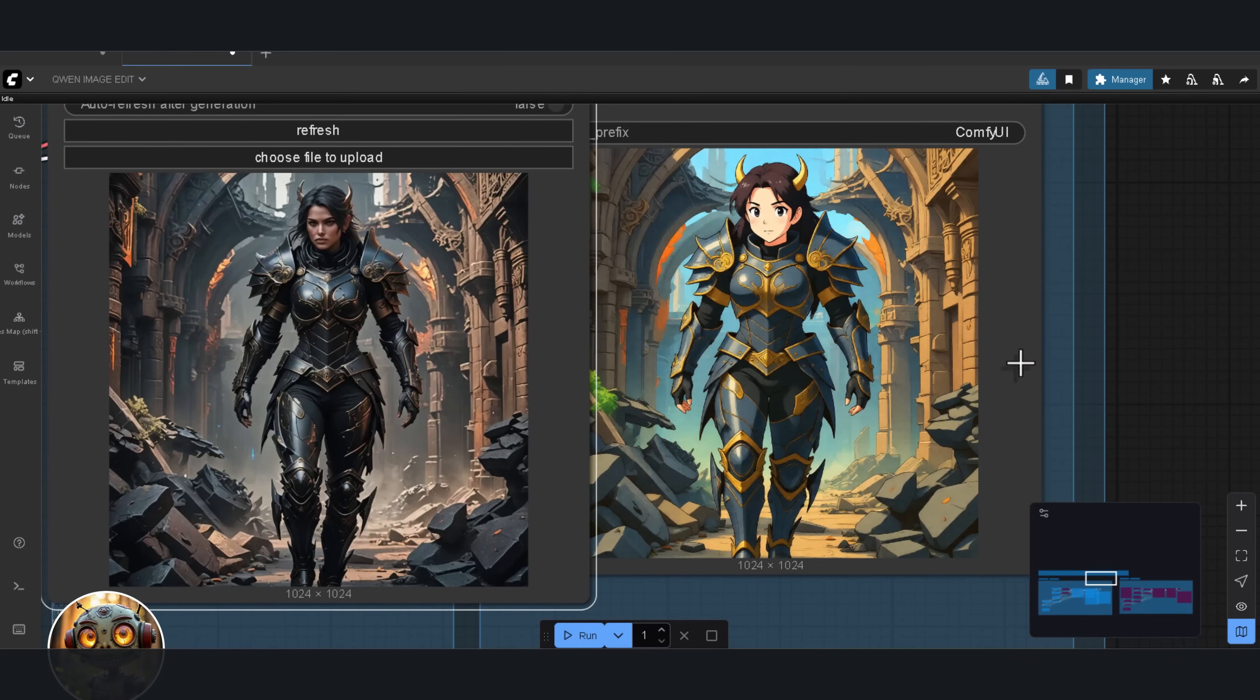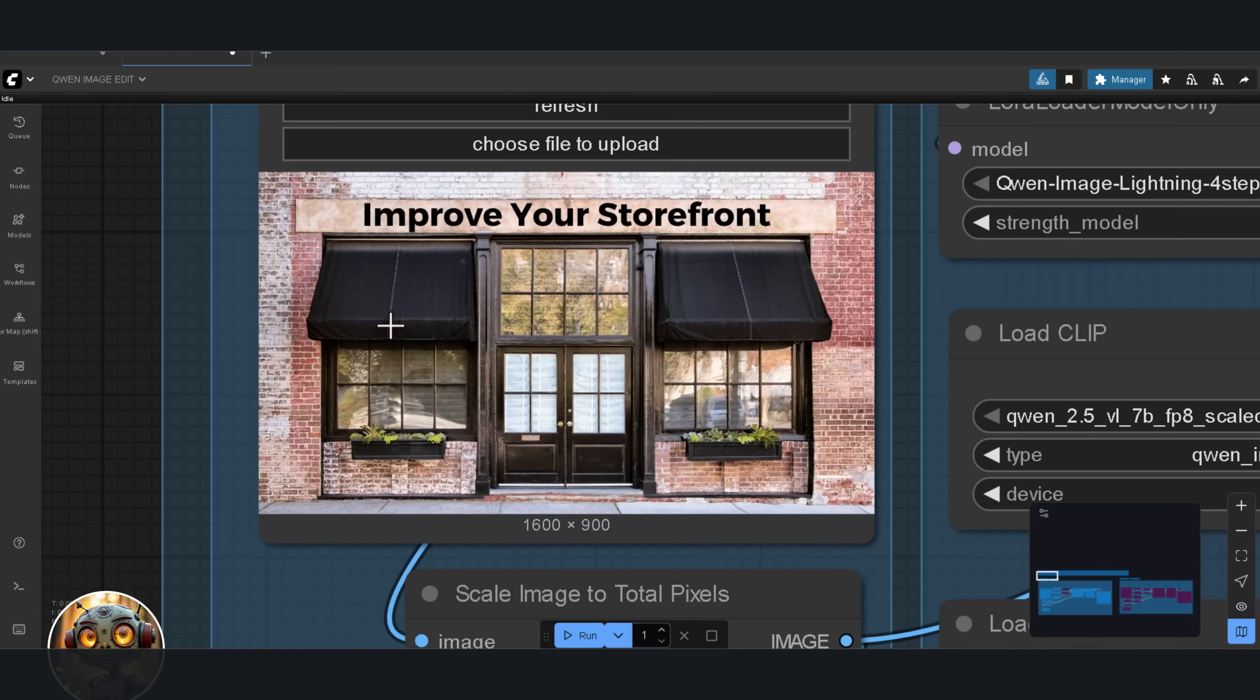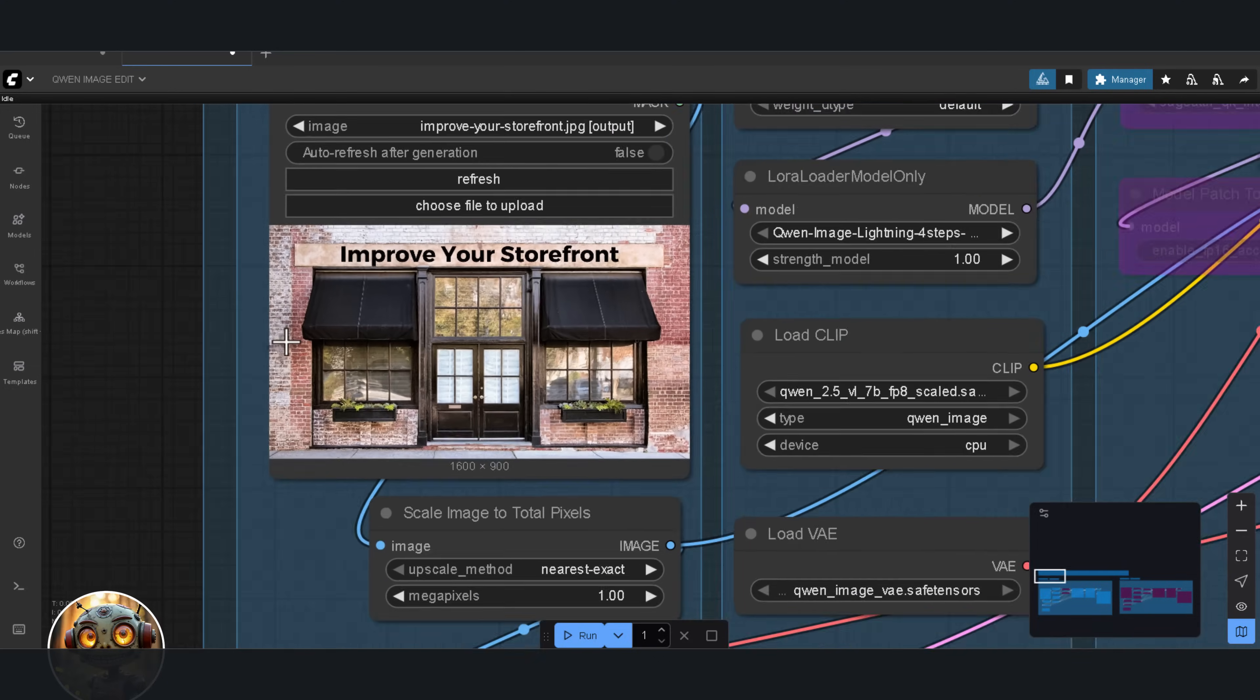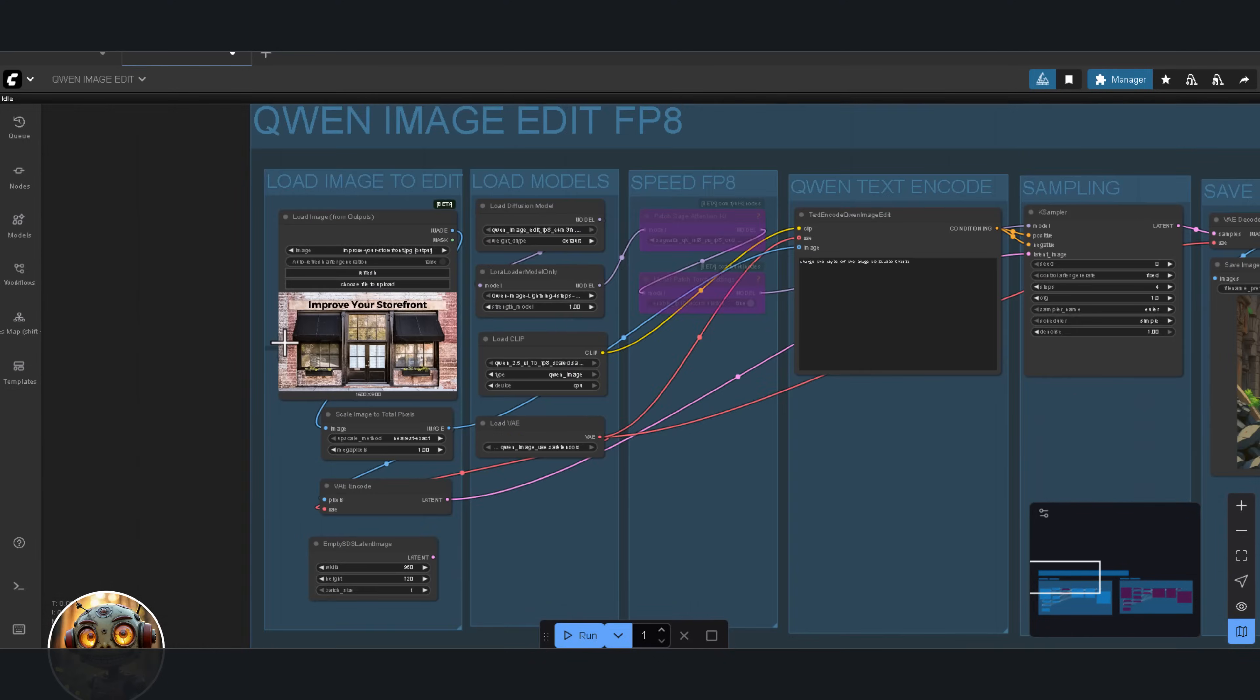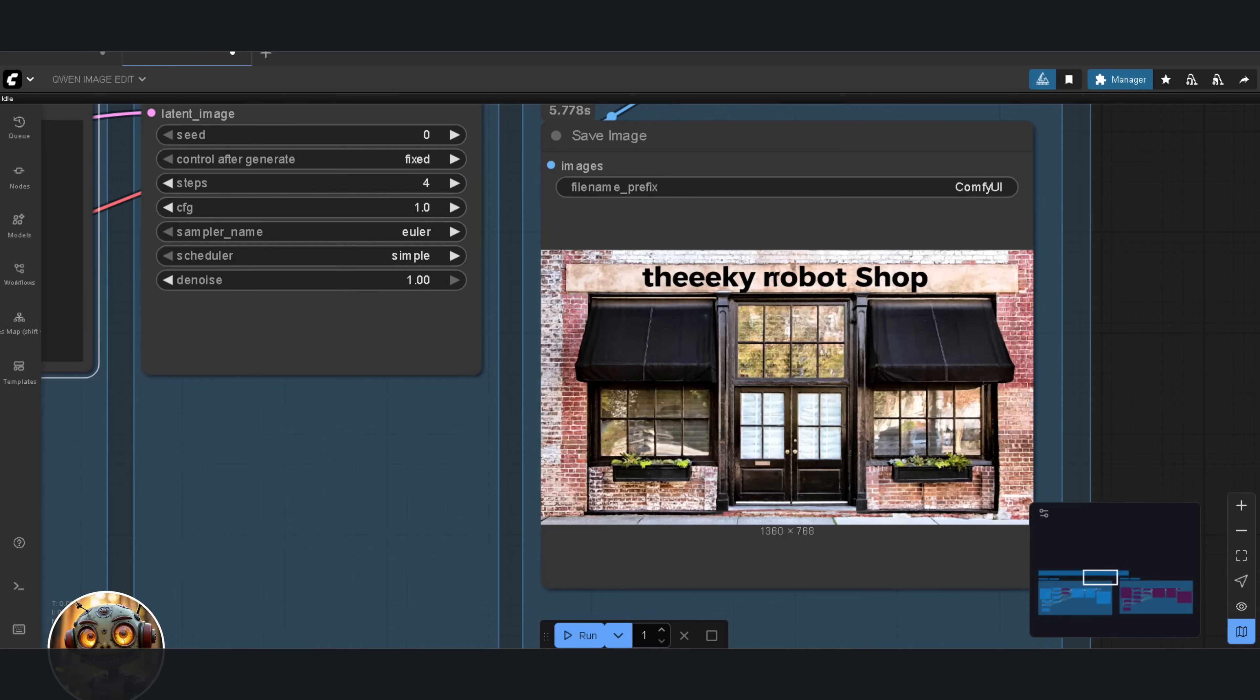Now, one last test. How good is it with text? I want to see if it can change the text into the sneaky robot shop. Let's see what happens. Not good. Not good at all.